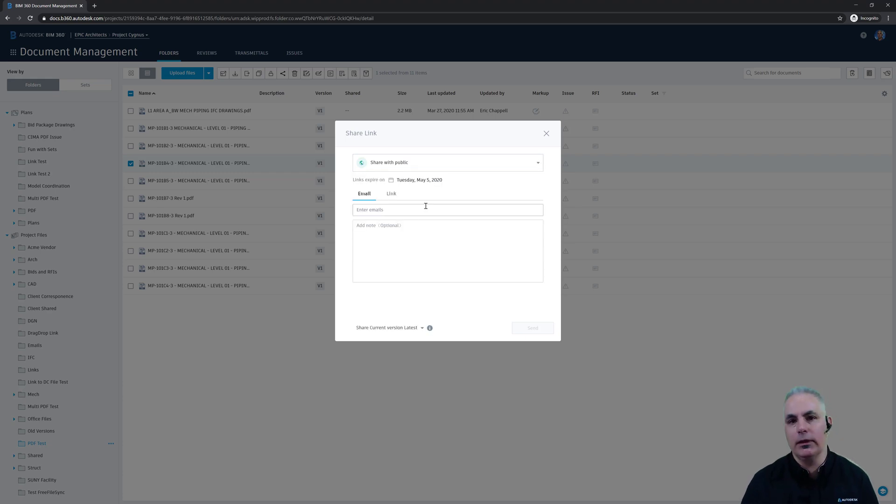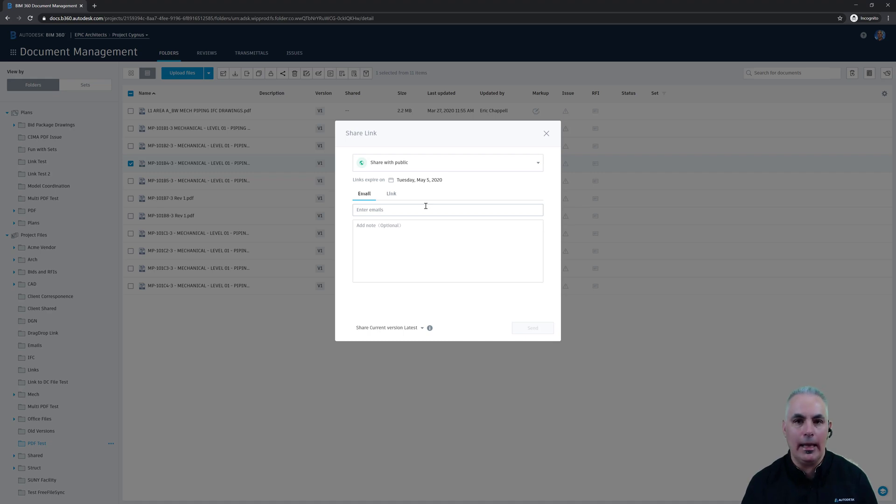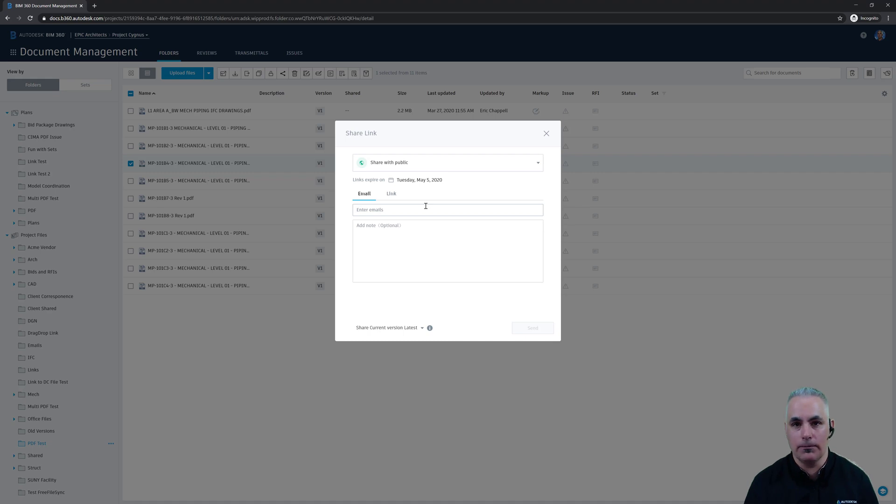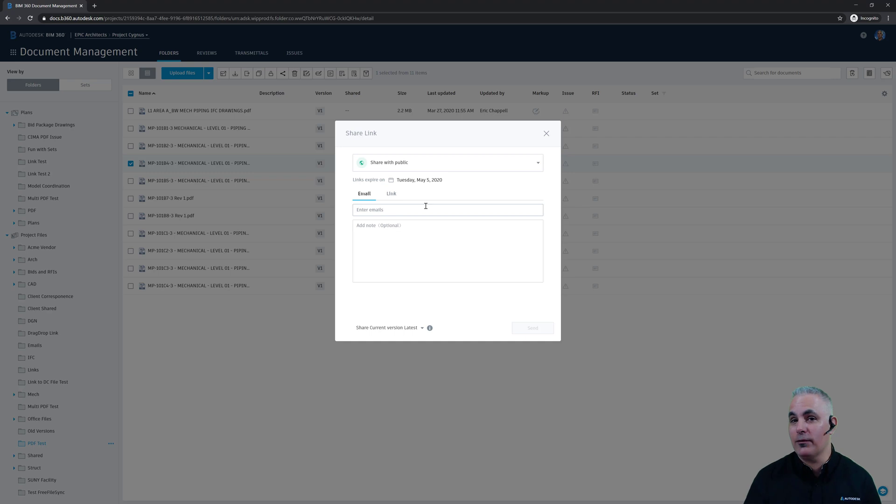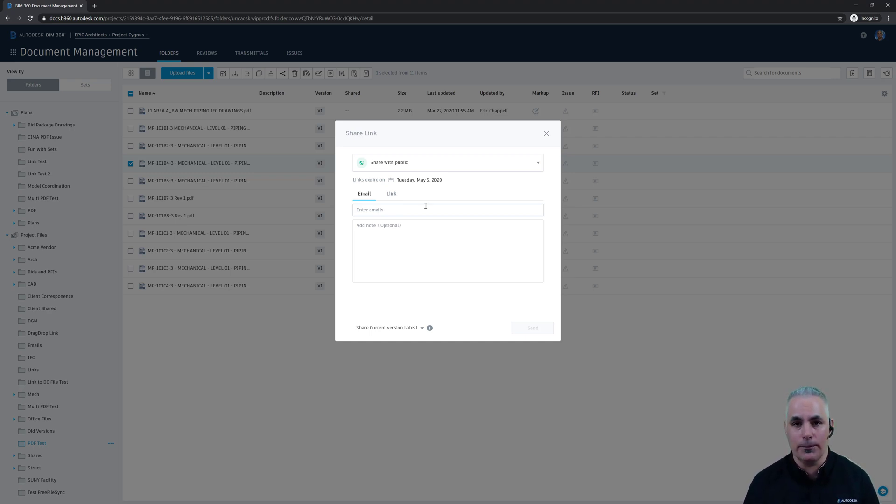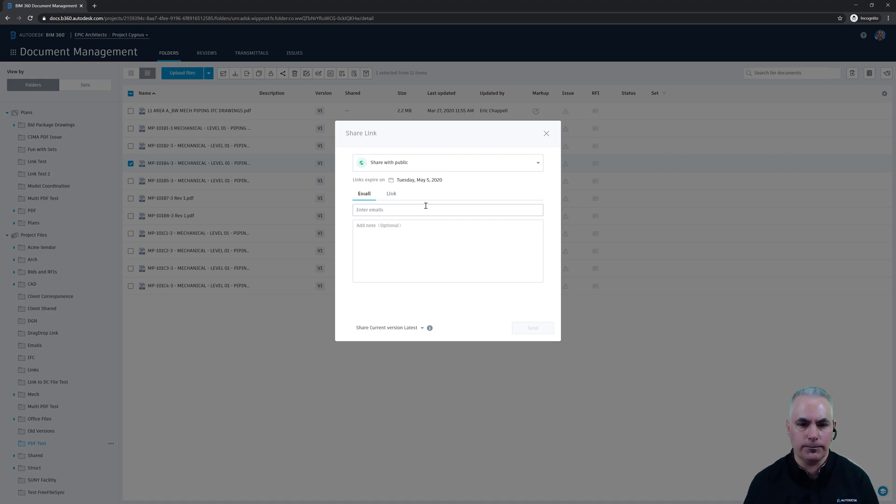This is big news because up until now the only people that could get into any place in BIM 360 were the folks who were invited into a project. Now that means you can share your documents and files and all kinds of things with people who are outside of your project structure, which means they don't have to have a BIM 360 license or even an Autodesk account. So let's dig in a little further and see how it works.